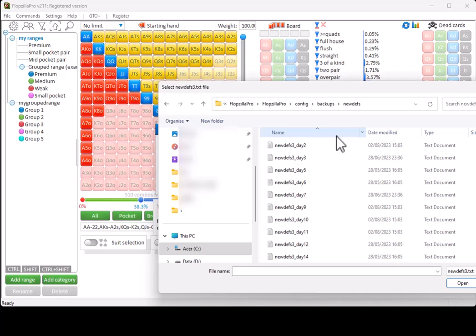So, that should cover all functionality regarding the matrix and pre-devs in Flopsilla Pro. I hope that you enjoyed this video.